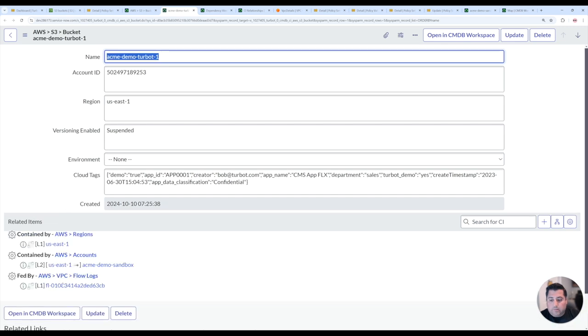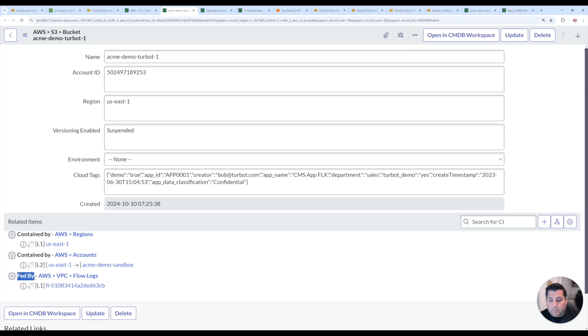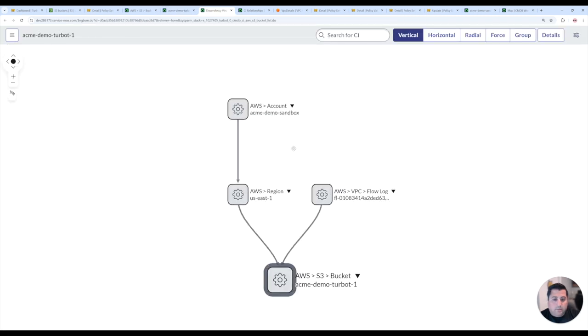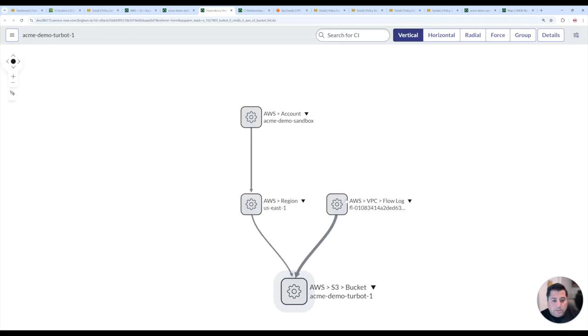we now see that the flow logs are now added, and it's a fed by relationship type. And now that that relationship is then managed, if I refresh the dependency graph, that will also then build that relationship so it's visual.